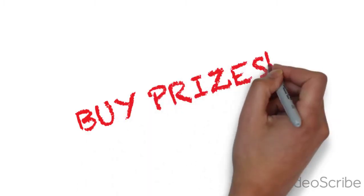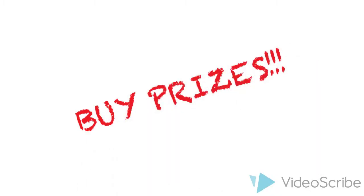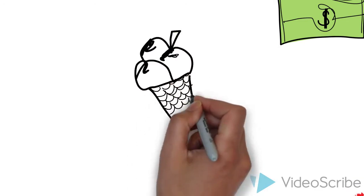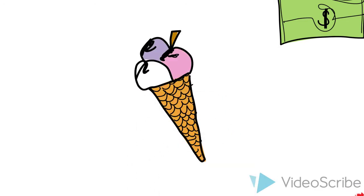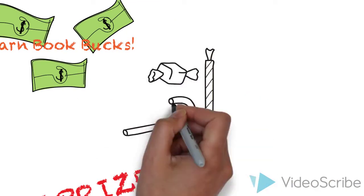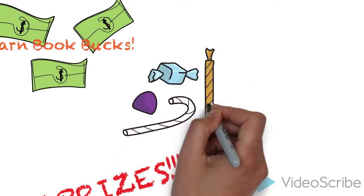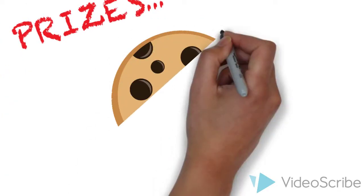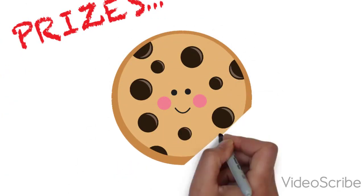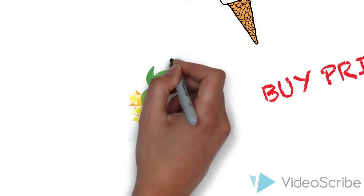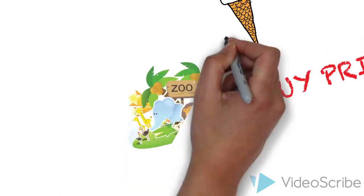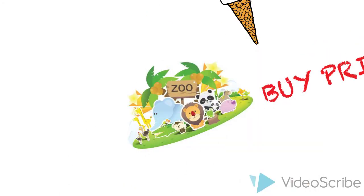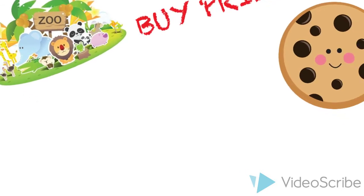As usual, we have an awesome selection of prizes to spend your Book Bucks on. Use a few bucks to buy things like candy, ice cream, or cookie coupons, or save up those bucks to spend on cool things to do around the community. You can get passes to Miller Park Zoo, or go bowling at ISU, or so much more.